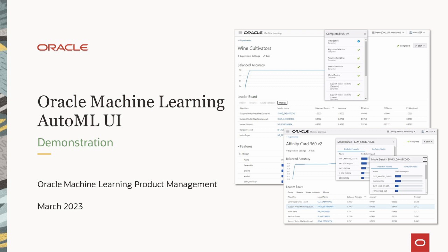In this demonstration, we'll take a look at the AutoML UI, a no-code user interface supporting automated machine learning for both data scientist productivity and non-expert user access to in-database algorithms.